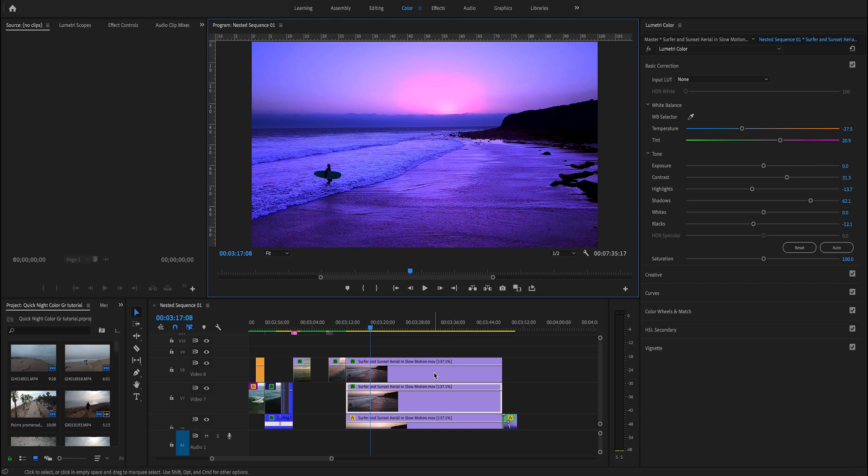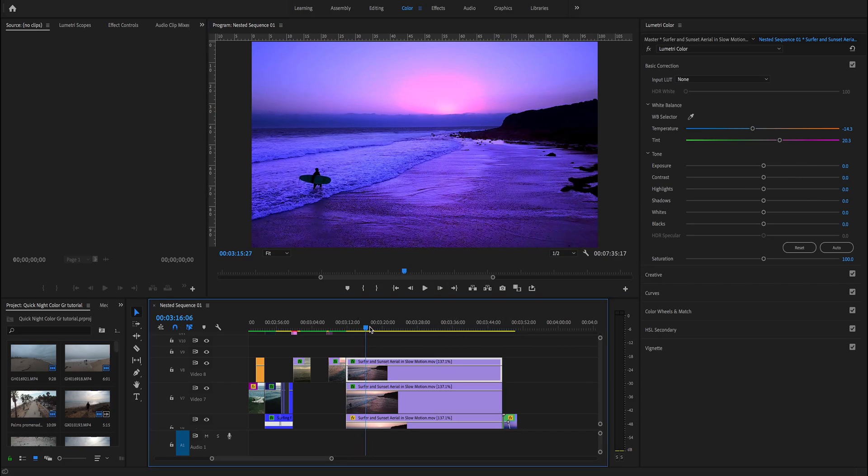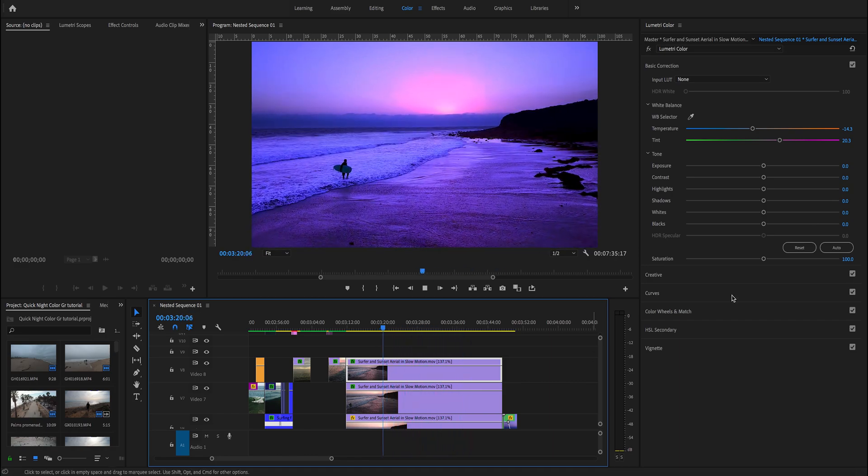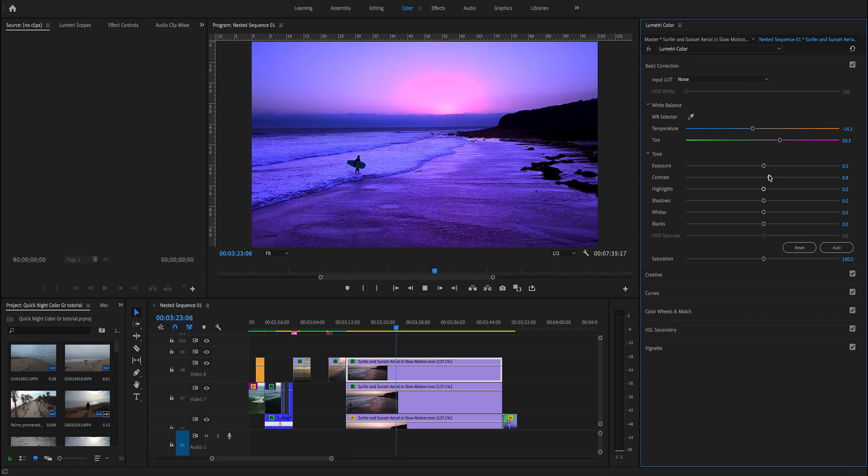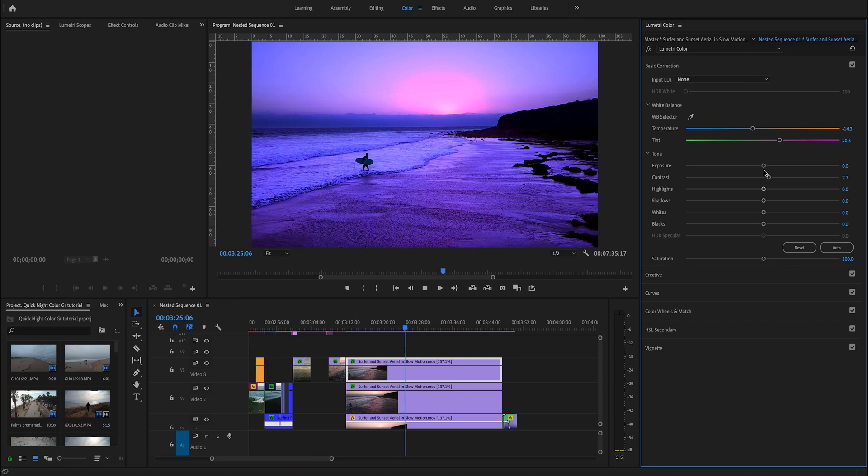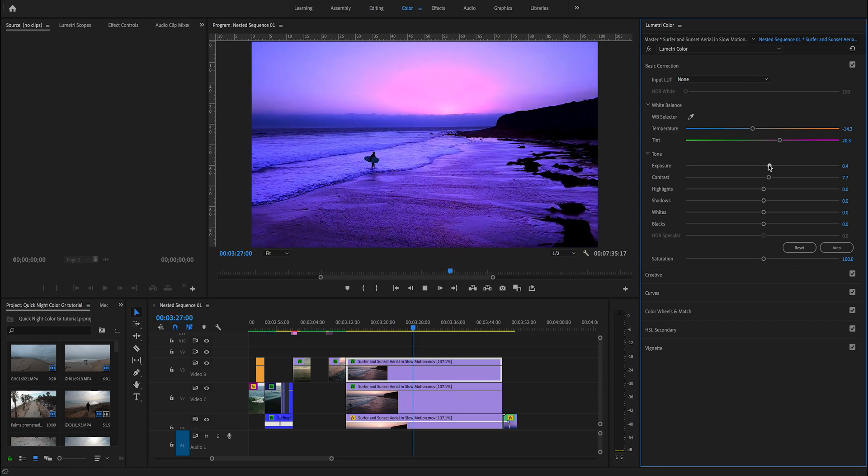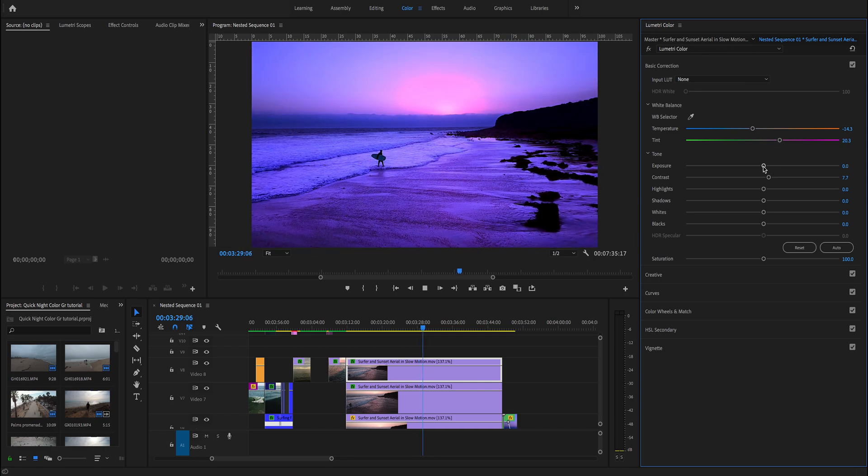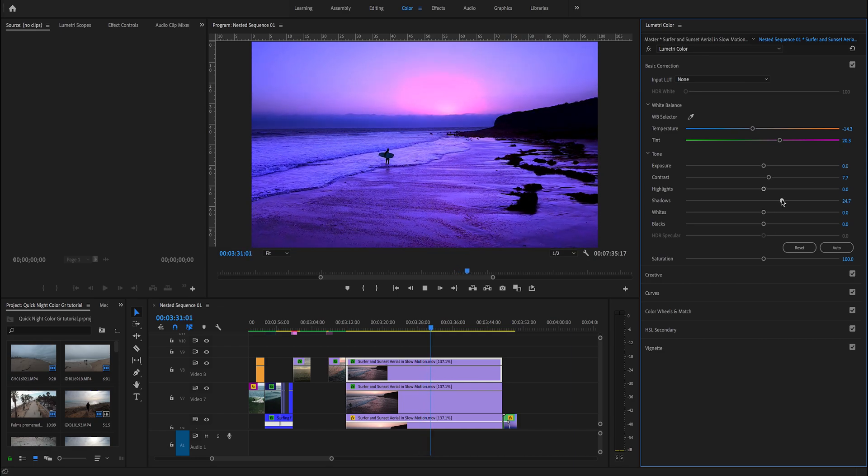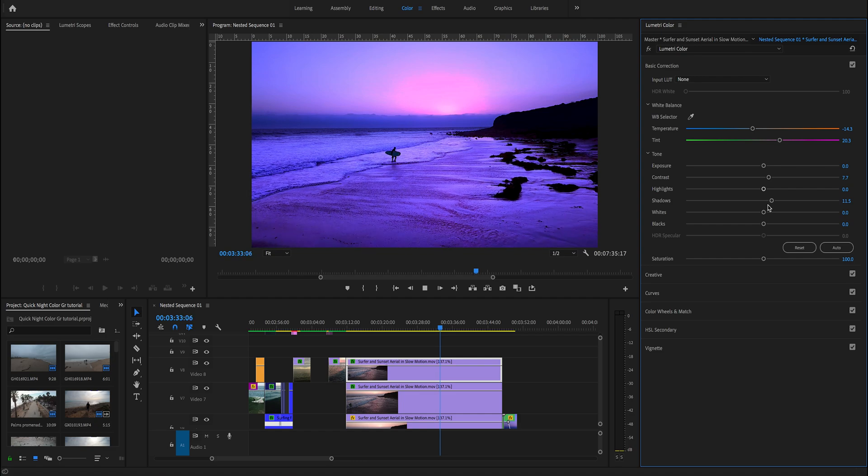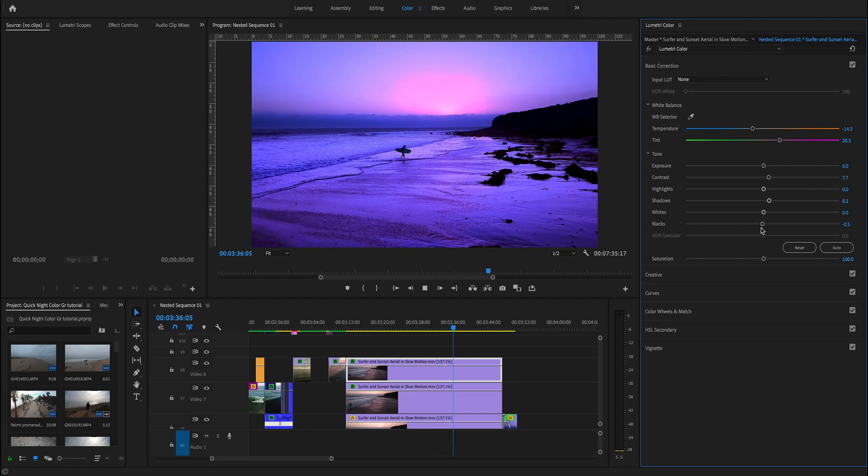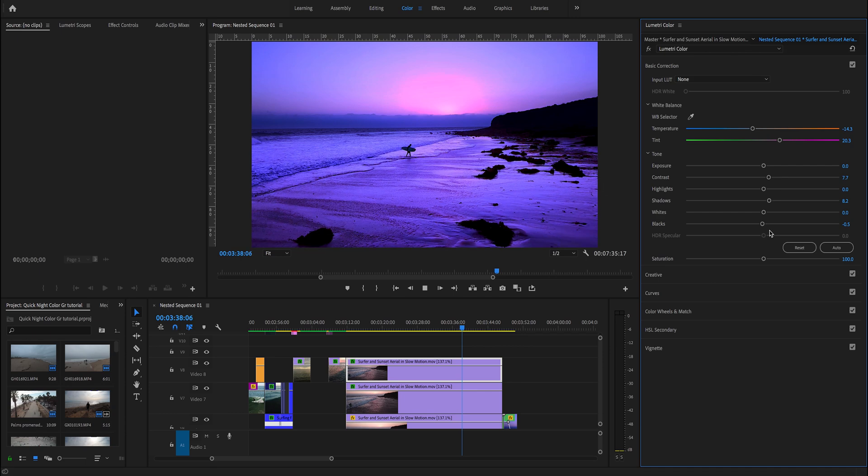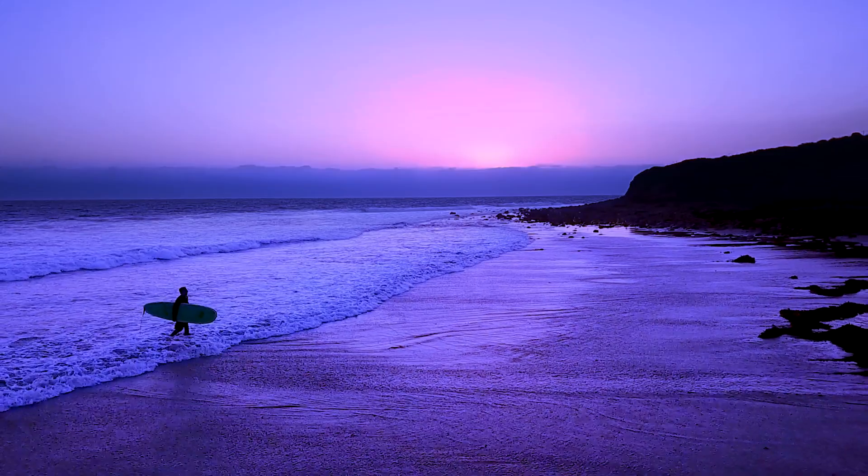Let's go back to the clip above and do our last tweaking. Let's add a little bit of contrast. Let's see the exposure. No, we're going to leave it as it is. That's pretty much it, probably a little bit of shadows. Yeah, that's pretty much it. I like it.